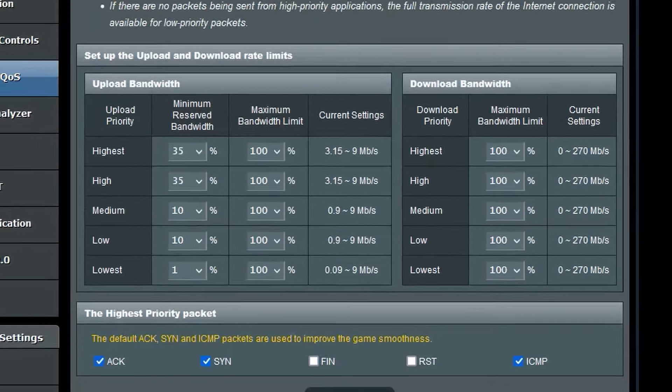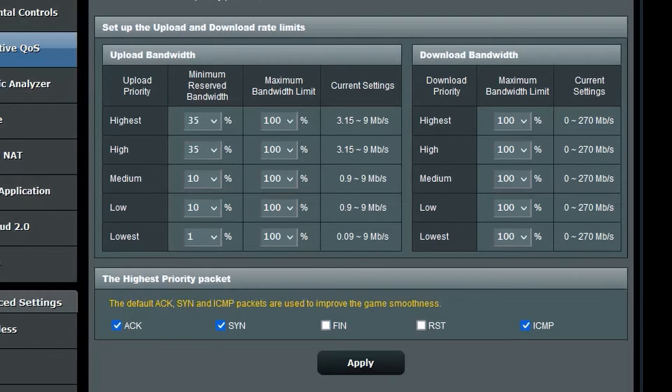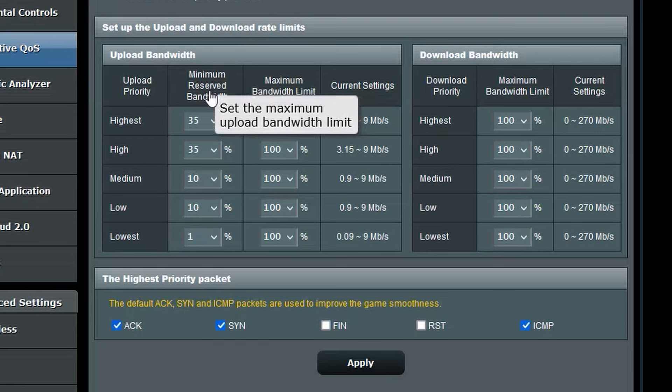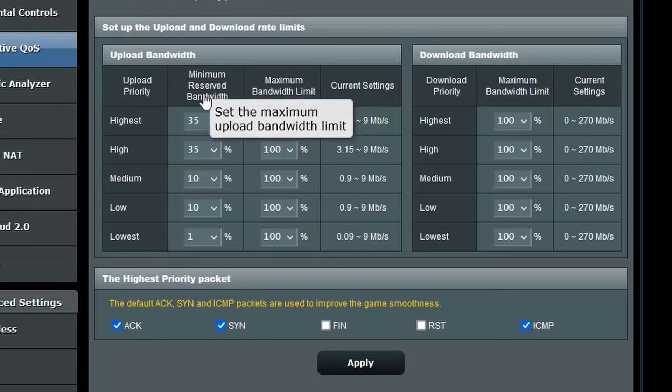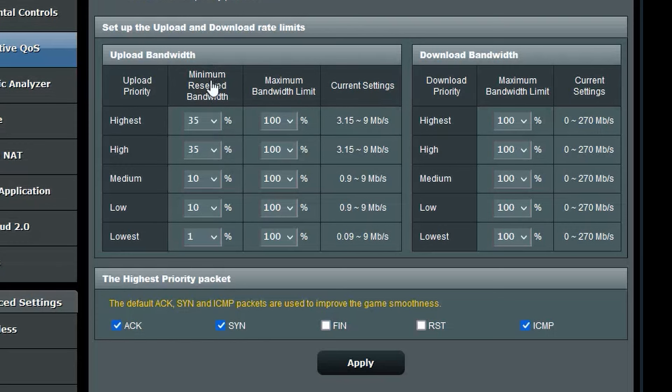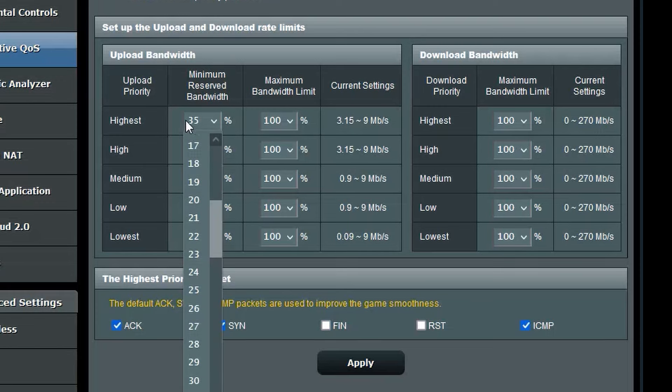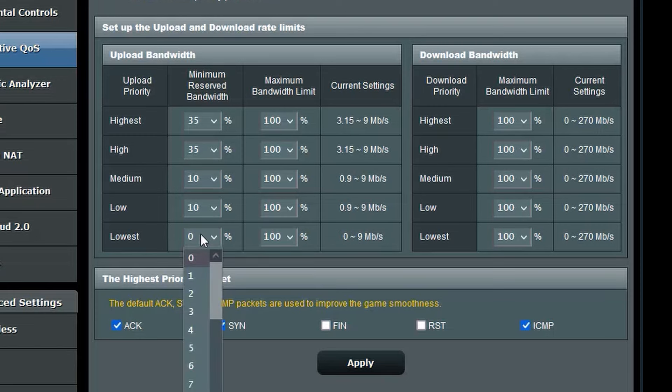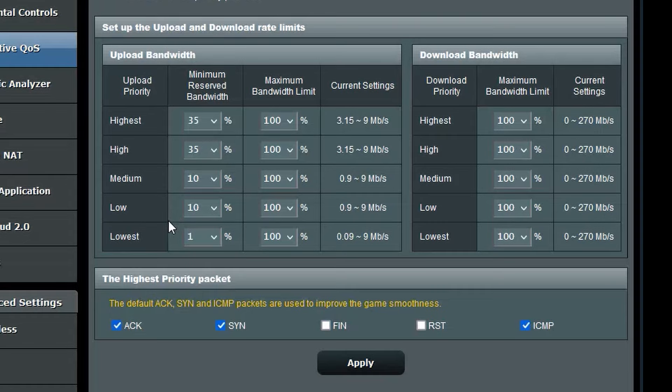This page is very weird and the documentation states that it is recommended to only change the minimum reserved bandwidth under the upload bandwidth. So I just went with that. What you're going to do is put the highest to at least 35% or more. Everything else you set accordingly to what your preferences are. Make sure not to set any of them to 0 or else they will not work. Leave everything else at 100% and just hit apply.